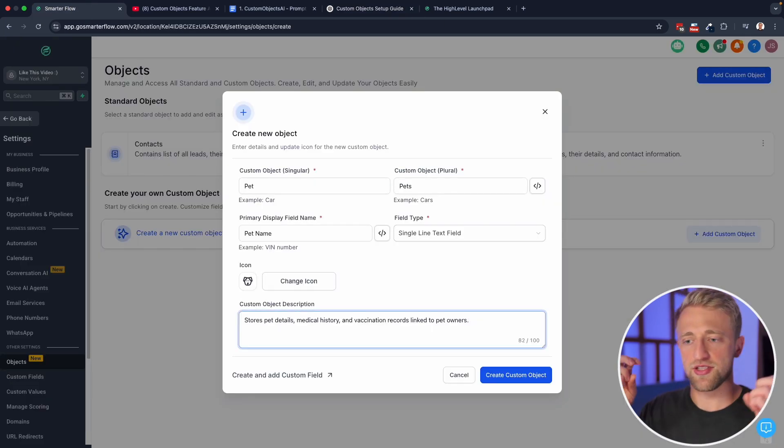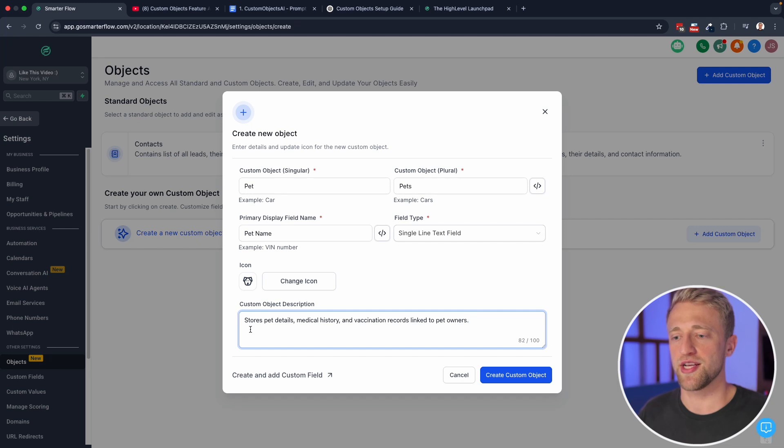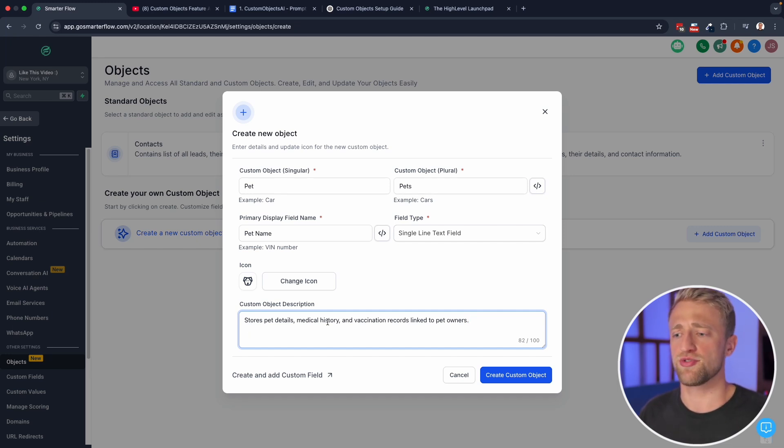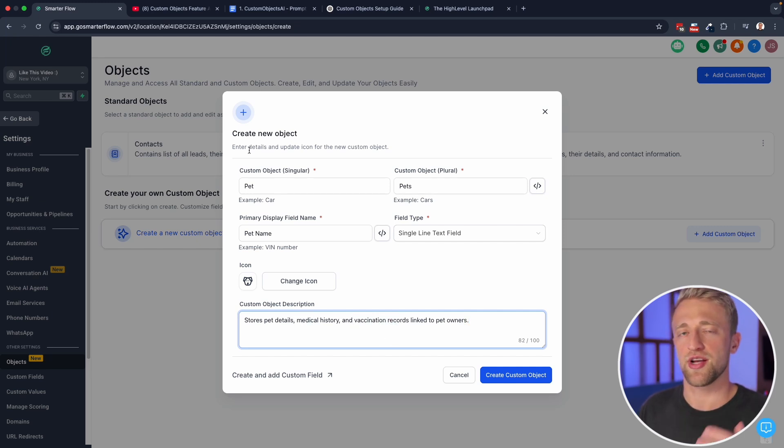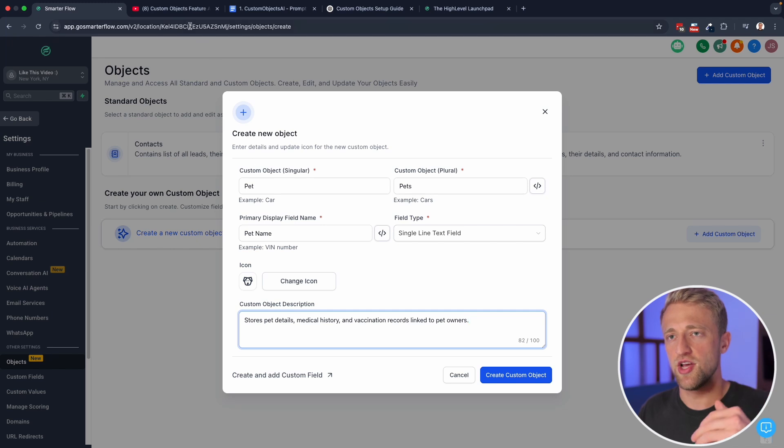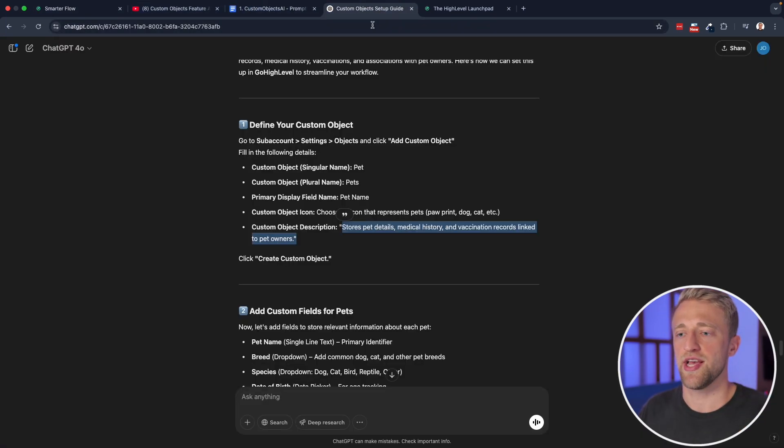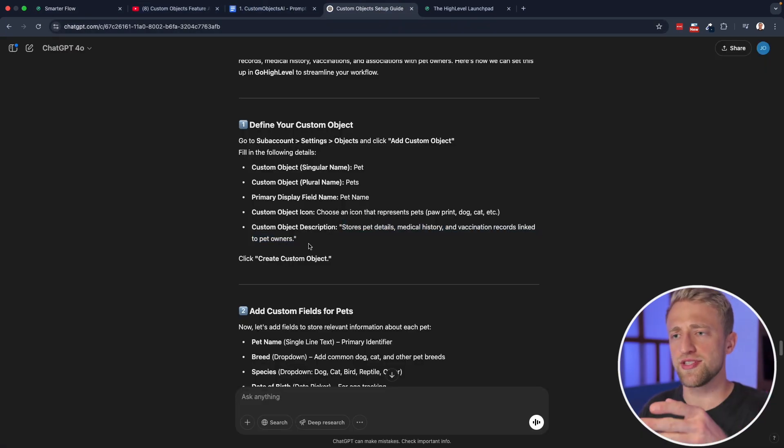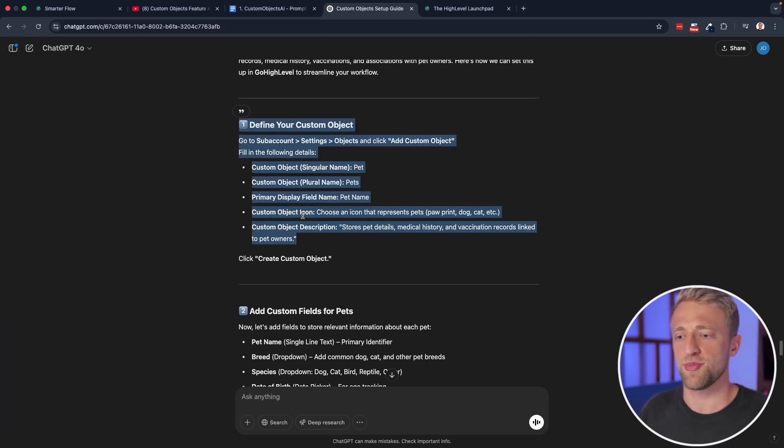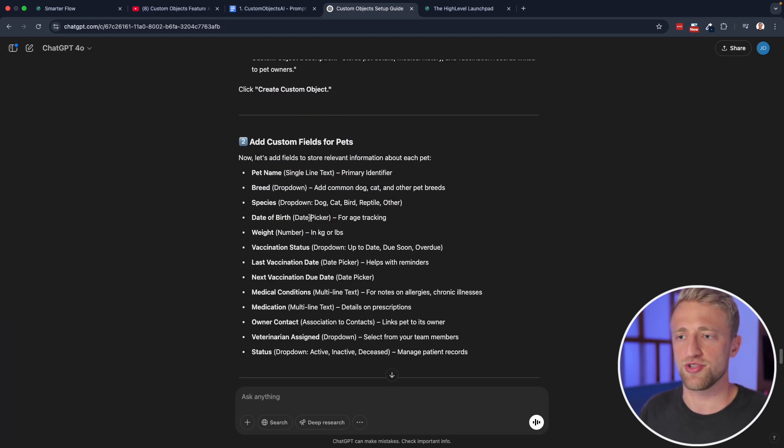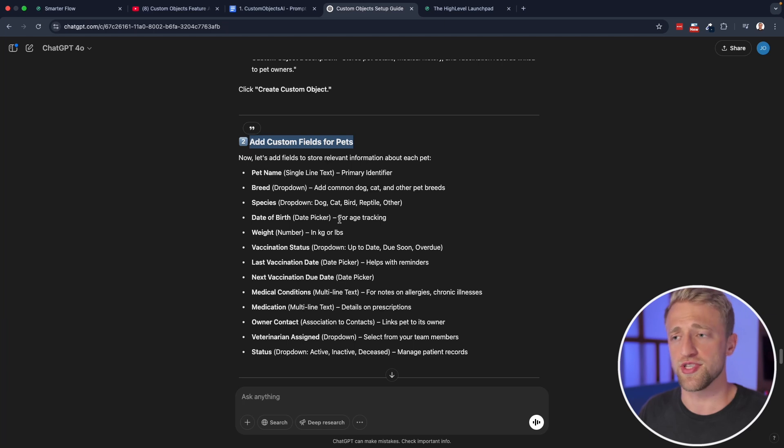So pet, this custom object is described as it stores the pet's details, medical history and vaccination records linked to pet owners. And these details like medical history vaccination records are basically going to be custom fields underneath this object. And so you can see this AI expert persona right here didn't only define the custom object, but it also suggested custom fields that we should add to this custom object pets.